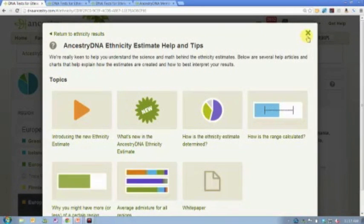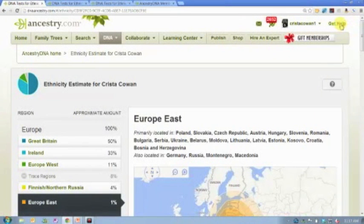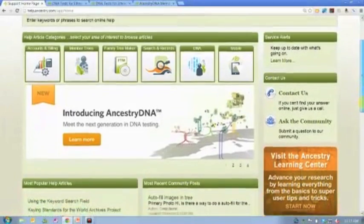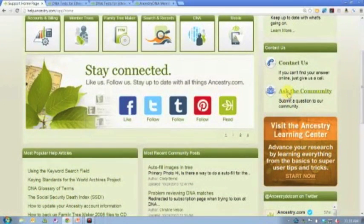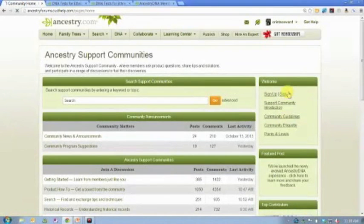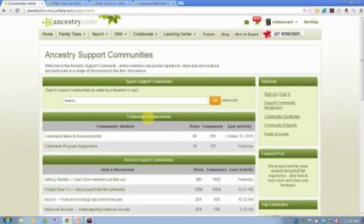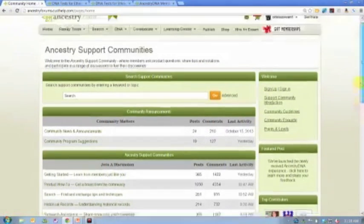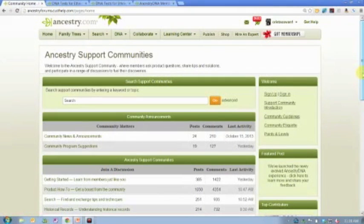There are a few places where people can ask questions. If you're not familiar with our community forums, click the 'get help' button anywhere on Ancestry.com to visit the community forums. There's an entire board about AncestryDNA where you can read questions other users have asked and responses from the community or from Ancestry employees. You can also ask questions if what you're looking for hasn't been answered. Anna monitors those boards as well as member services.